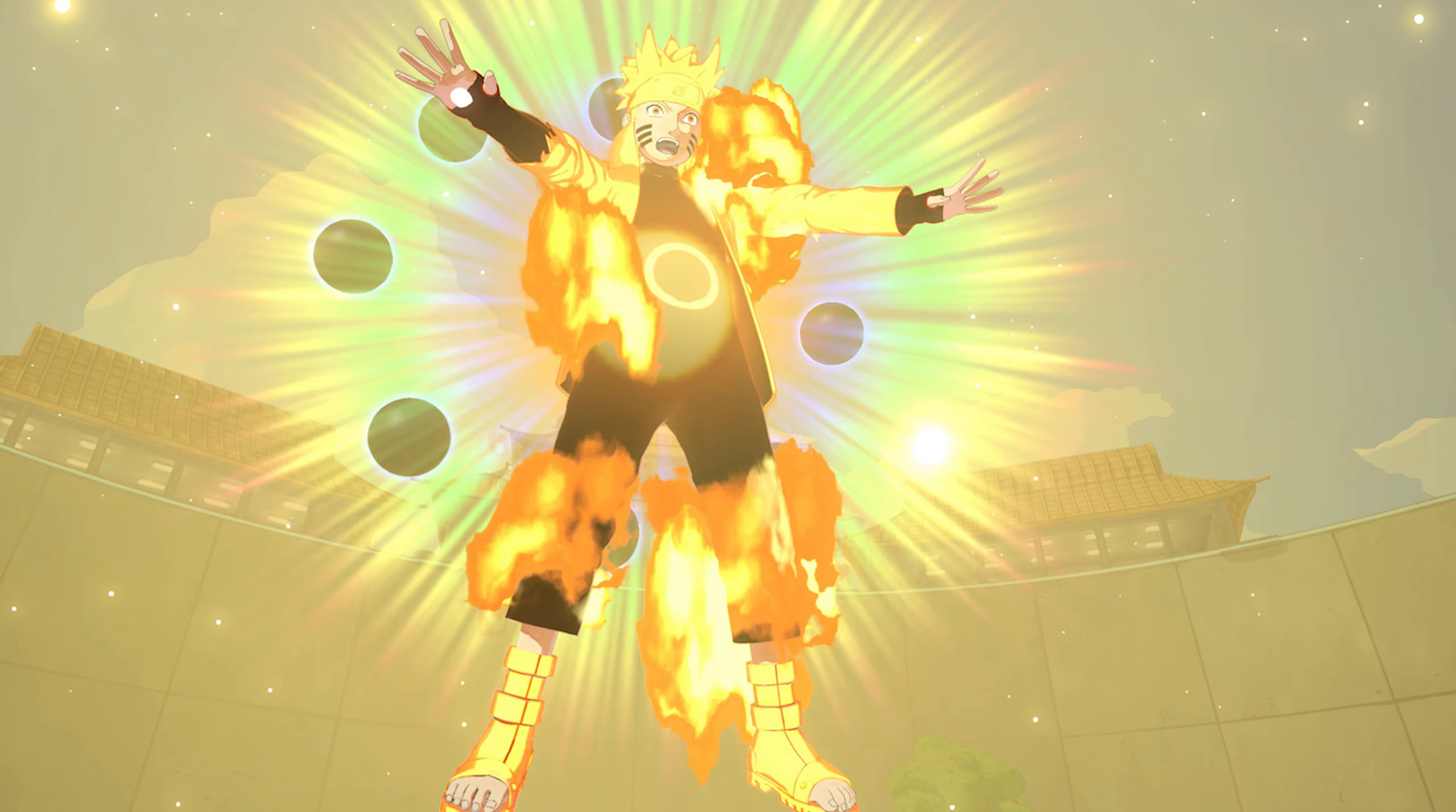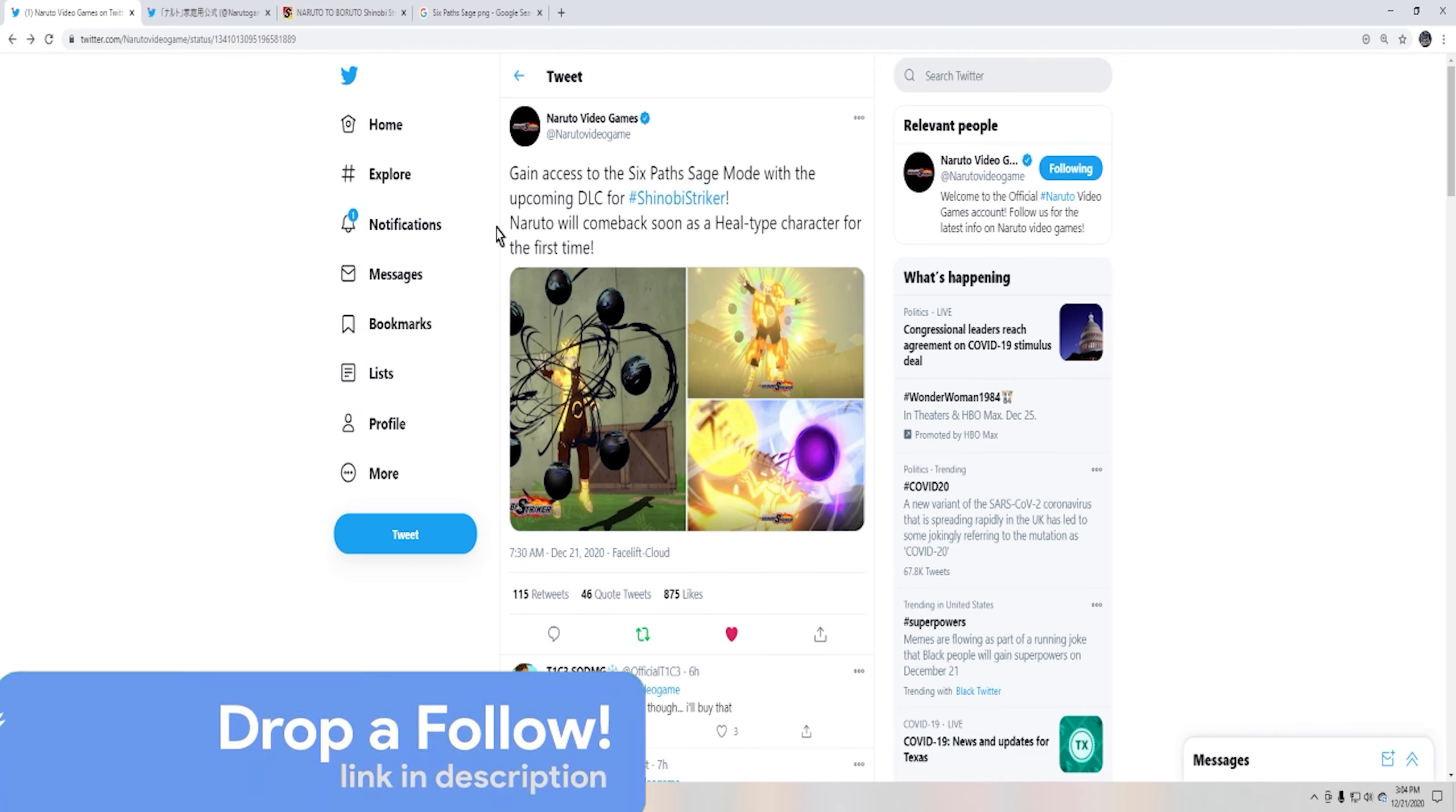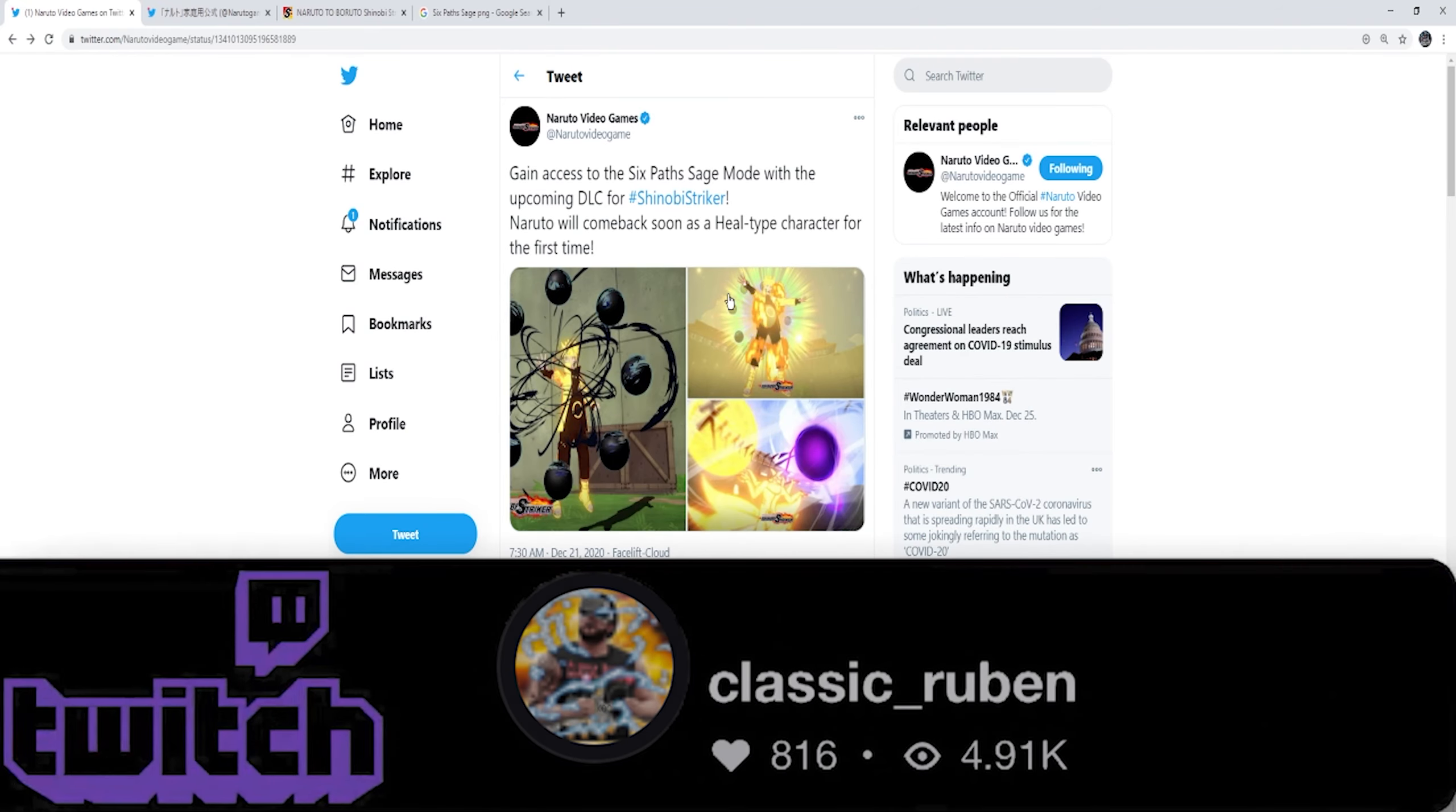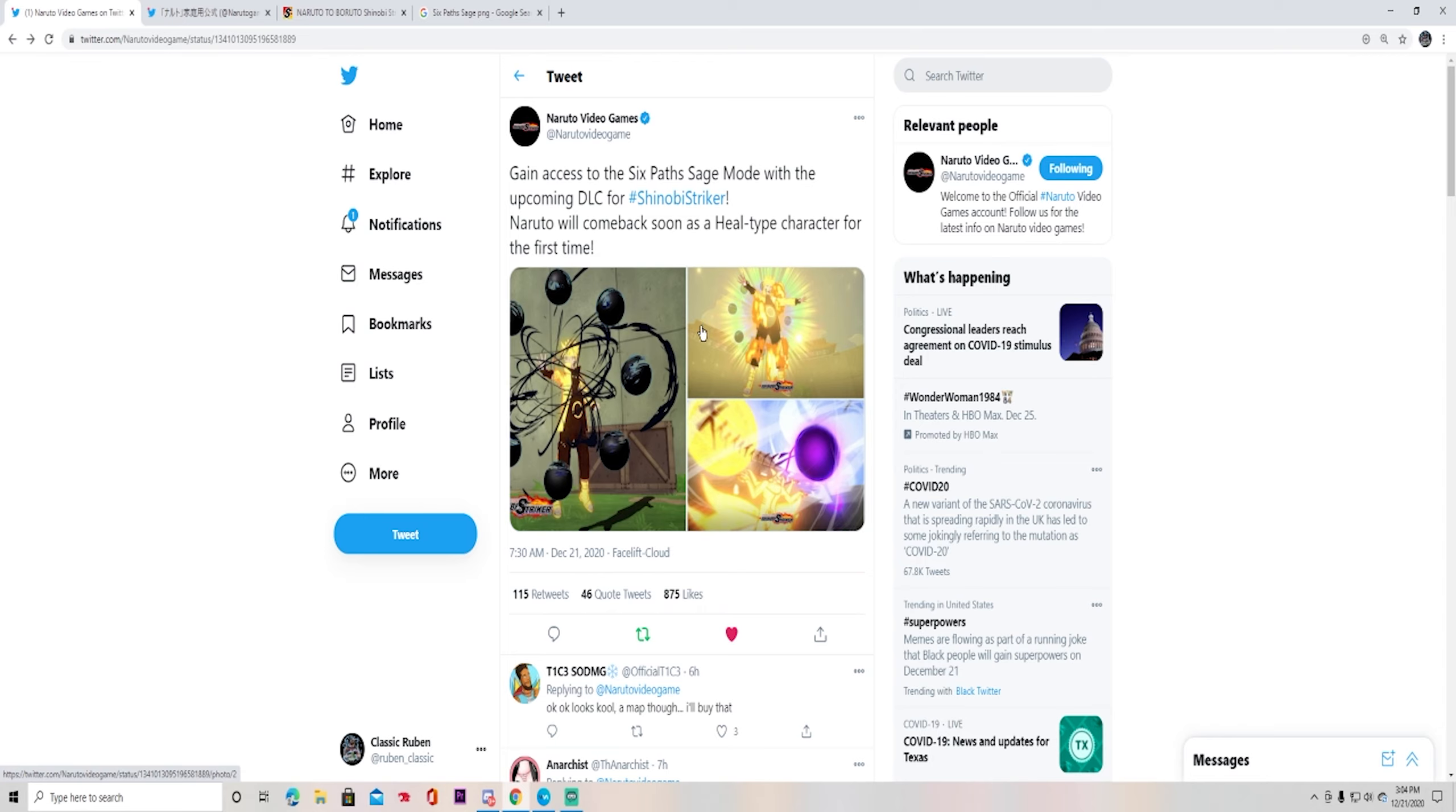And honestly, I don't mind this one. The Six Path Sage Mode, I don't mind this one at all. And what was a super shocker for me is the fact that they said Naruto will come back soon as a healer type character for the first time. I was like, okay, that's different. I was not expecting that. I was thinking he was going to be super aggressive, maybe a range type or a super heavy overpowered tanky defense type, since we already have two for the attack class.